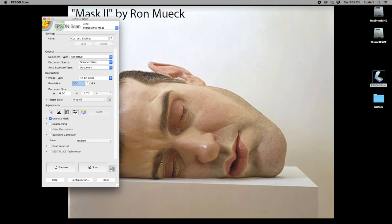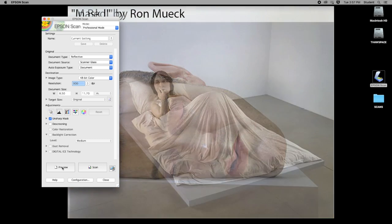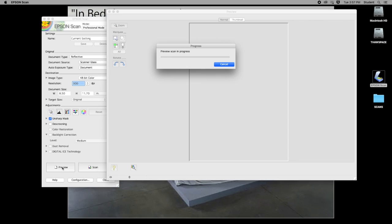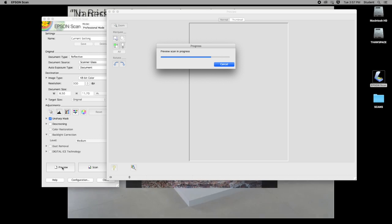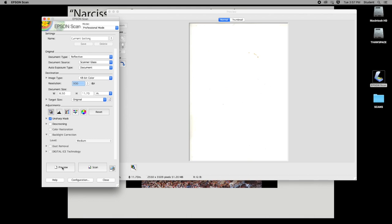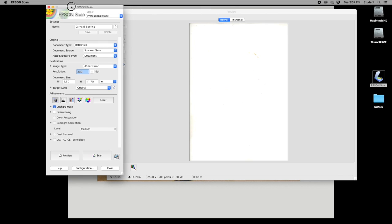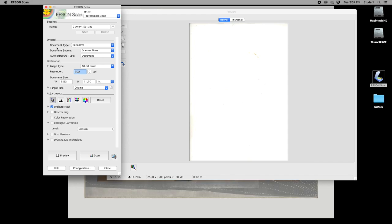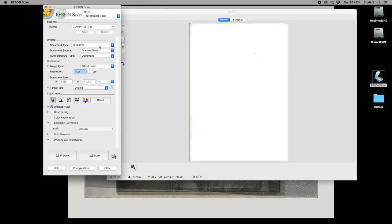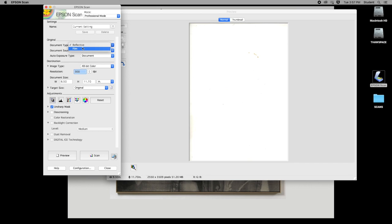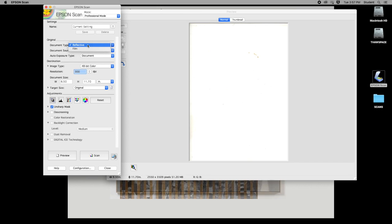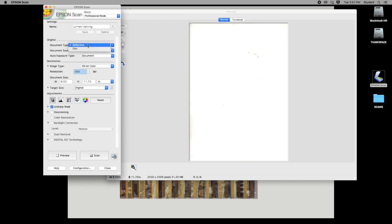The first thing you're going to do is hit Preview. When you hit preview it'll do a quick scan of what's on the scanner bed — right now there's nothing on it. Let's talk about settings. At the top it says 'document type' and basically there are two types: reflective and film. If you're not scanning a negative you will not use the film setting — you'll use the reflective setting.